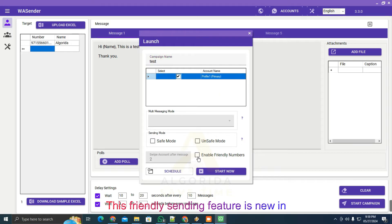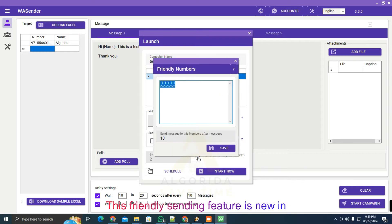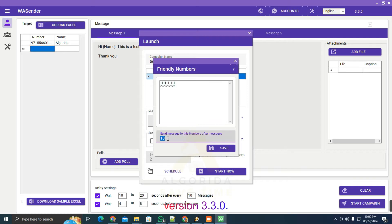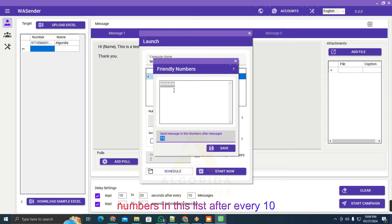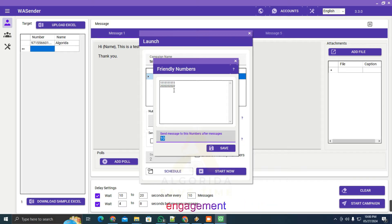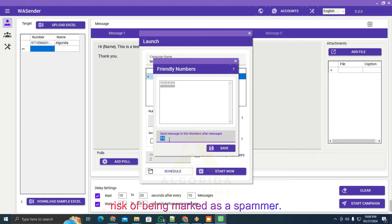This friendly sending feature is new in version 3.3.0. Include a few family members or friends numbers in this list after every 10 messages. This increases the chance of genuine engagement, having two-way communication, and lowers the risk of being marked as a spammer.